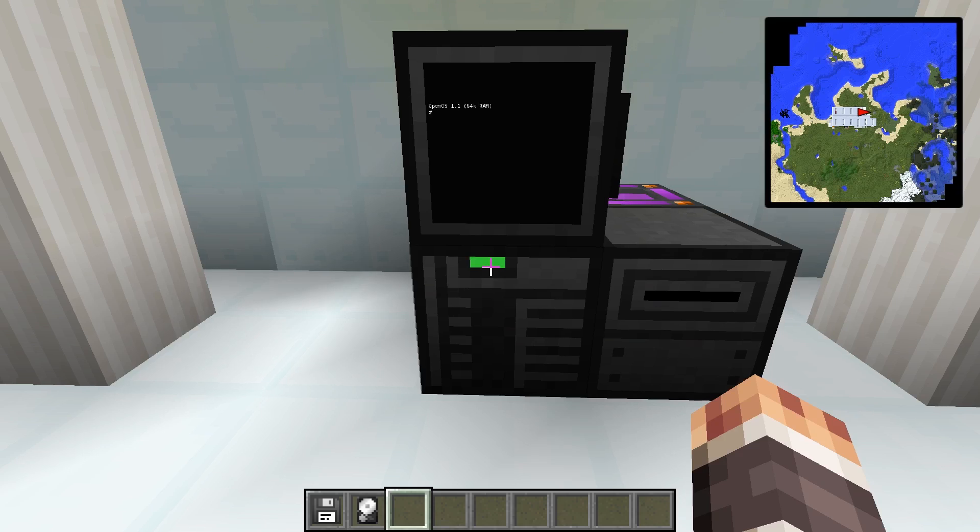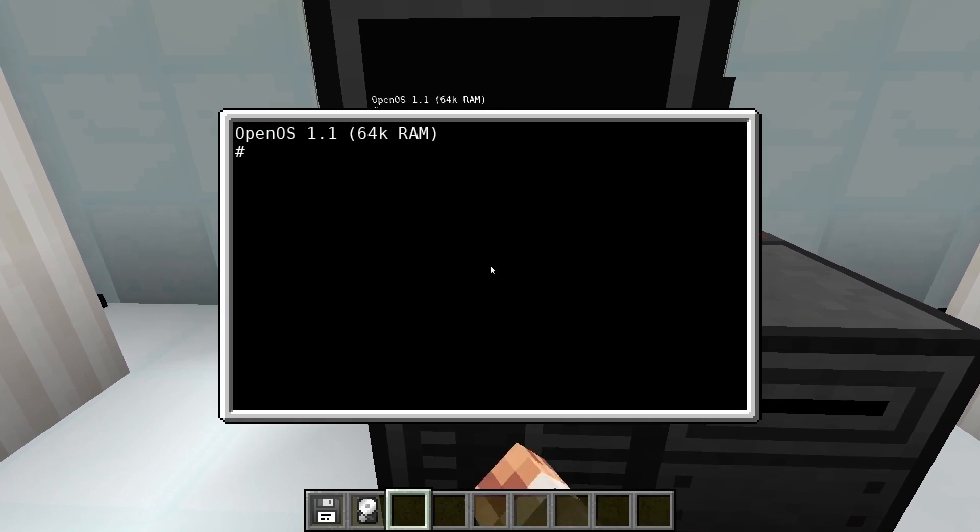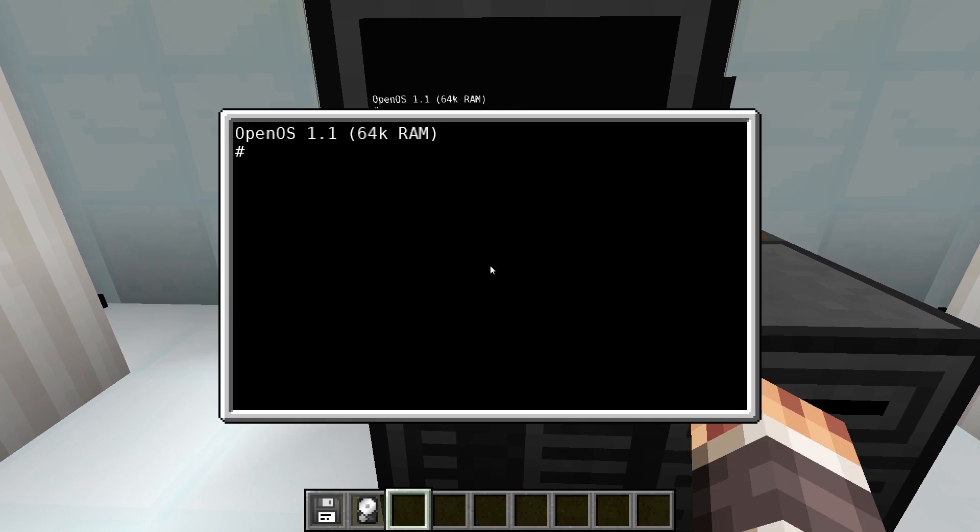Hello and welcome to a new tutorial for Open Computers. Today we want to take a look at the file system and see how you can write and save programs. First, we want to take a look at the structure of the file system.